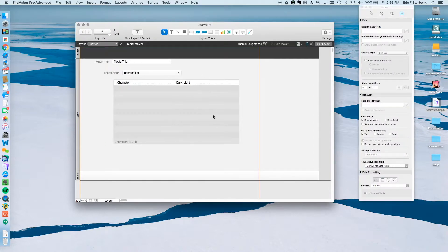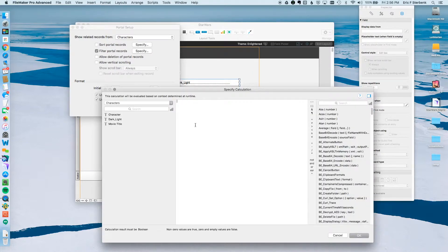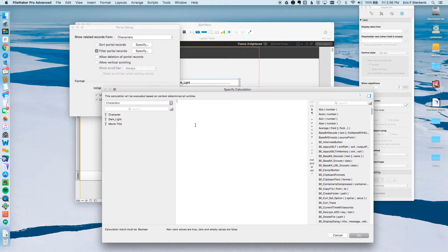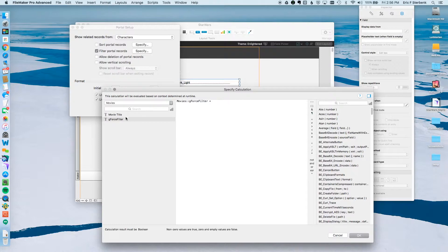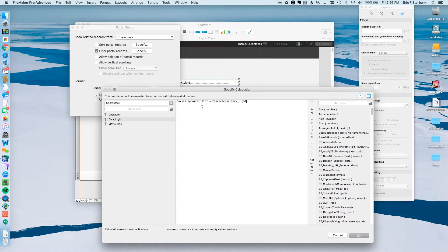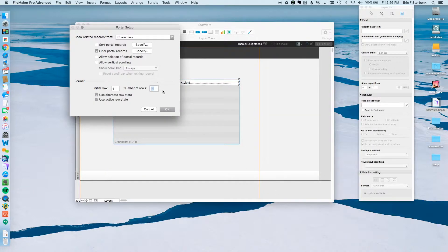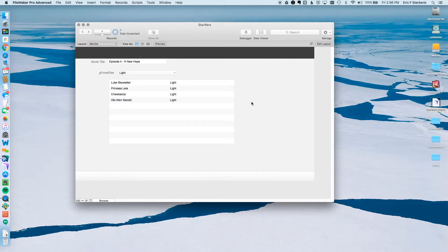I'm going to go back into Layout Mode. Now I'm going to set up my filter in the portal itself. To do that, I double-click on Characters, I select Filter Portal Records. And here I need to set up the formula by which it's going to filter. What's the criteria that needs to be matched for me to see things or not see things within the portal? I'm going to go to my Movies table, double-click on GeForce Filter. And basically, whatever value is in that global field needs to match up with whatever value is in the dark light field in the characters database. That's a very simple formula. Click OK, click OK. Go back into Browse Mode and look, it's filtered. It works.